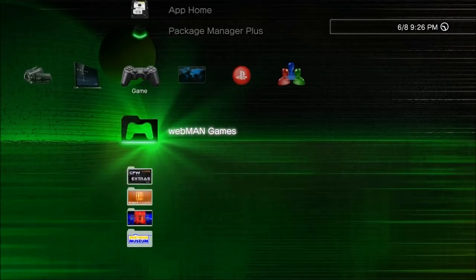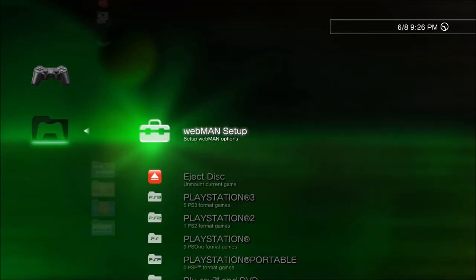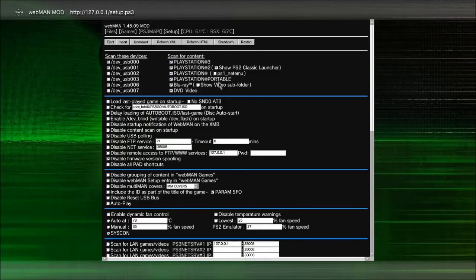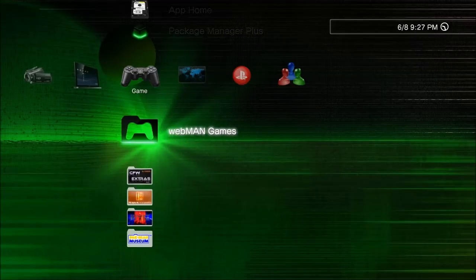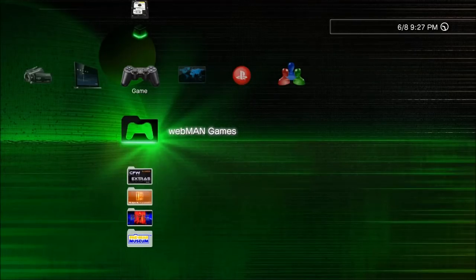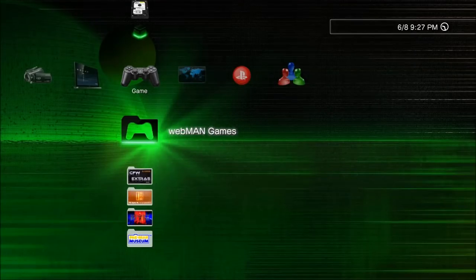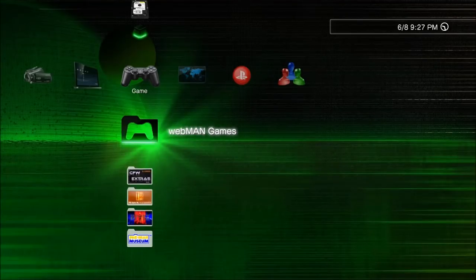Here we are back at the XMB. Going over to the webman games folder, the icons are back to being stock — there's no second column, you can already see the difference. Up in the corner it now says version 1.45.09 — this is the one that comes with Rebug 4.81, so it's back to the stock version. You can shut it off if you want, or install any webman mod version above 1.45.09. I was going to show how to downgrade to any webman version but this video is already long enough — I'll cover that in the very next video. Thanks for watching, don't forget to thumbs up and subscribe!